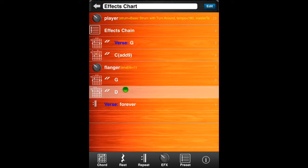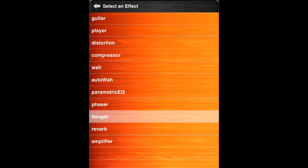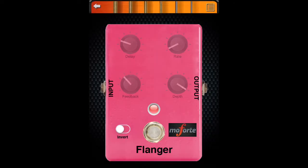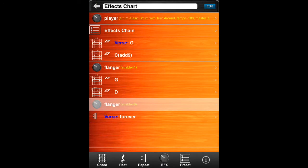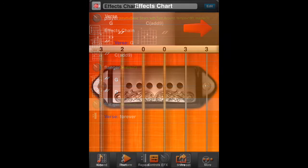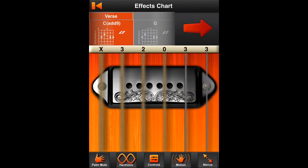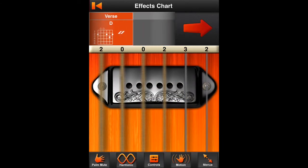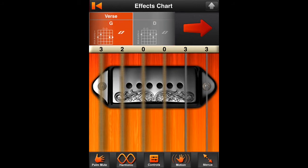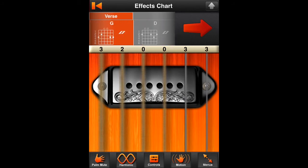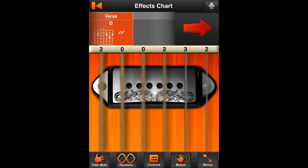Now select the D chord where we'll insert a flanger off effect. Select the flanger. The flanger is turned off by default. The flanger is now turned off after the D chord. More details about working with the effects chain can be found in the effects chain tutorial video.